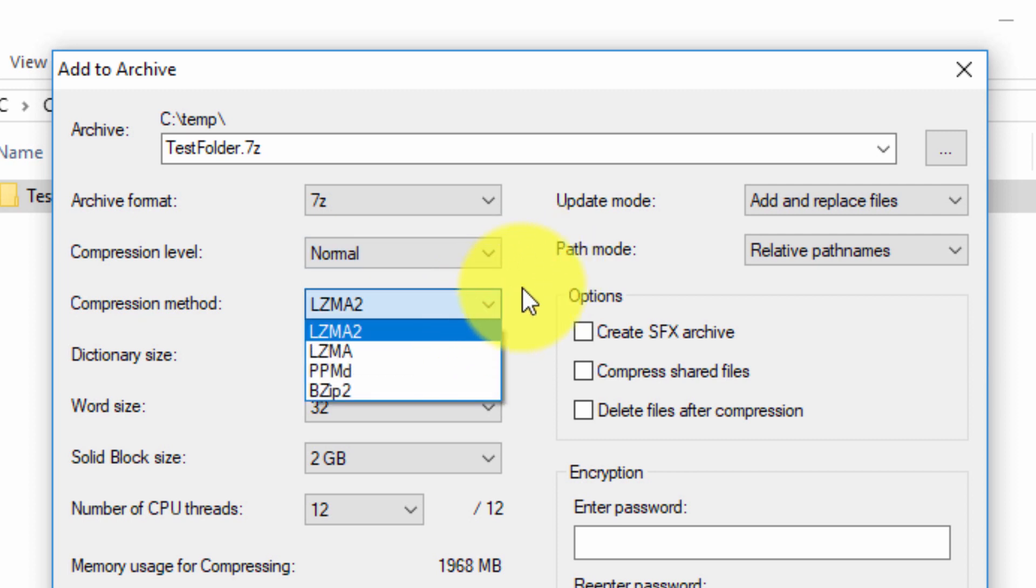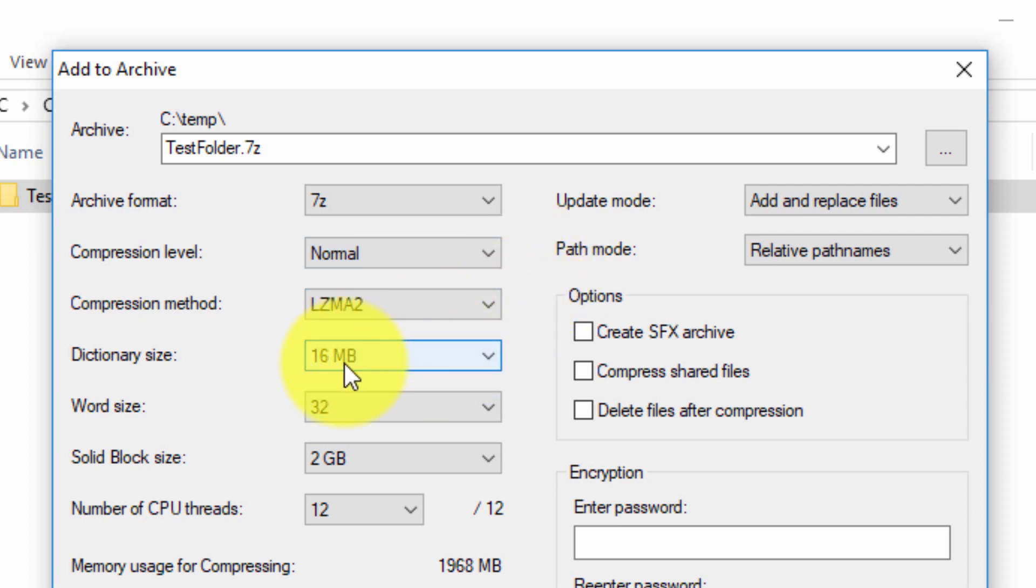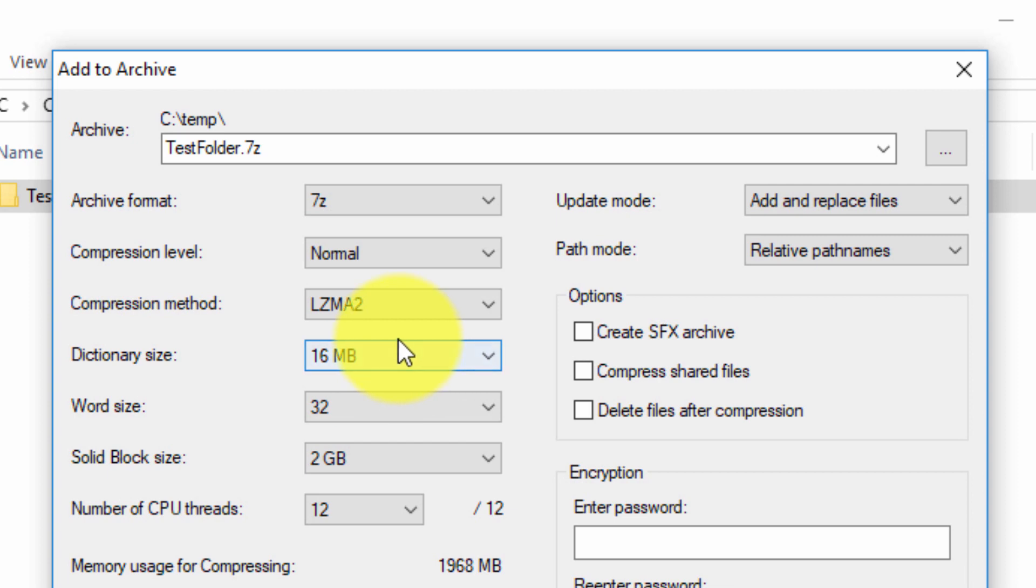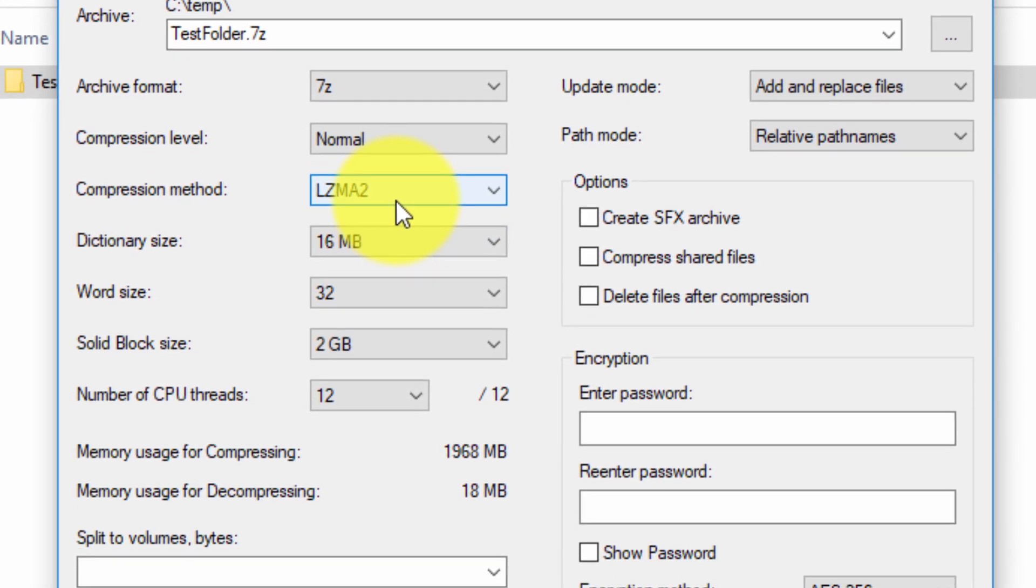There's different compression methods. I'm not going to go into them. These are related. These options here are dictionary size, word size and solid block size are related to the compression method that we use.